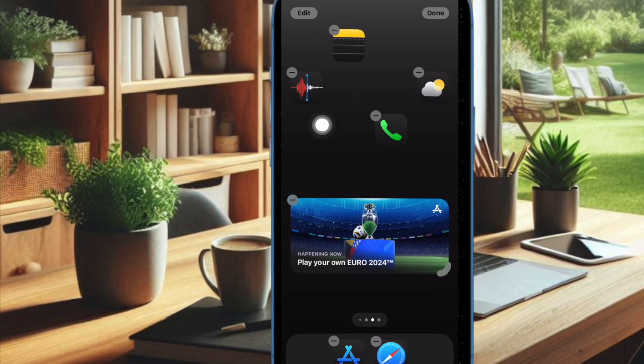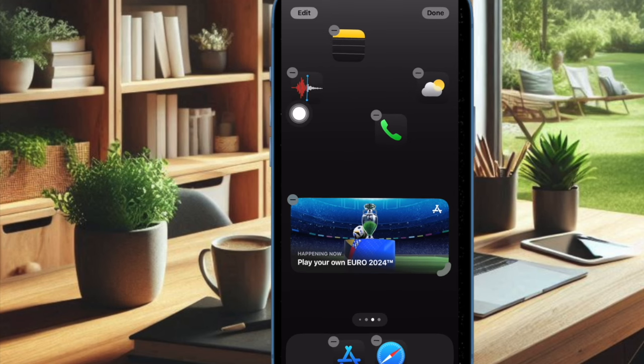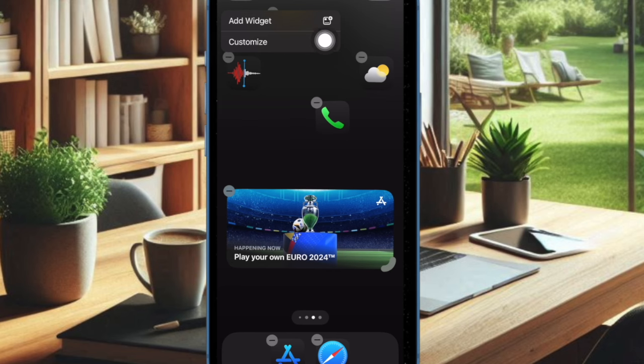After that, you have to hit the edit button that shows at the top left corner of the screen. Then click on the customize button that shows in the dropdown menu.